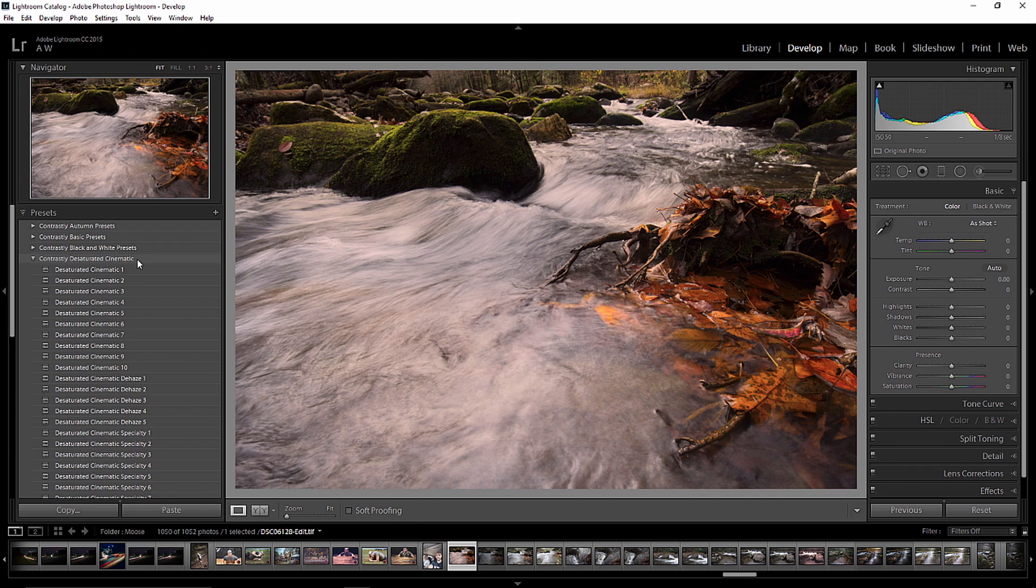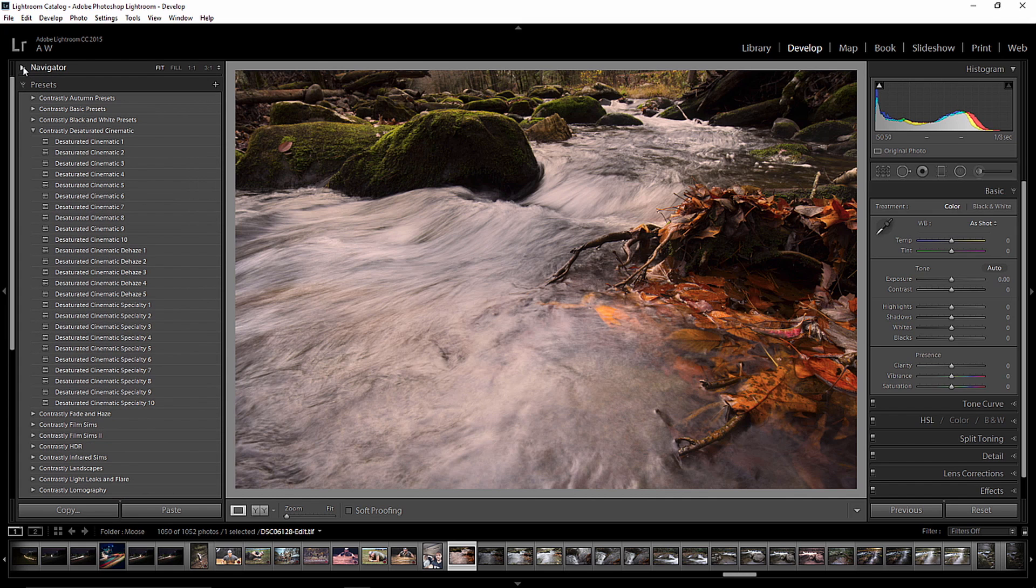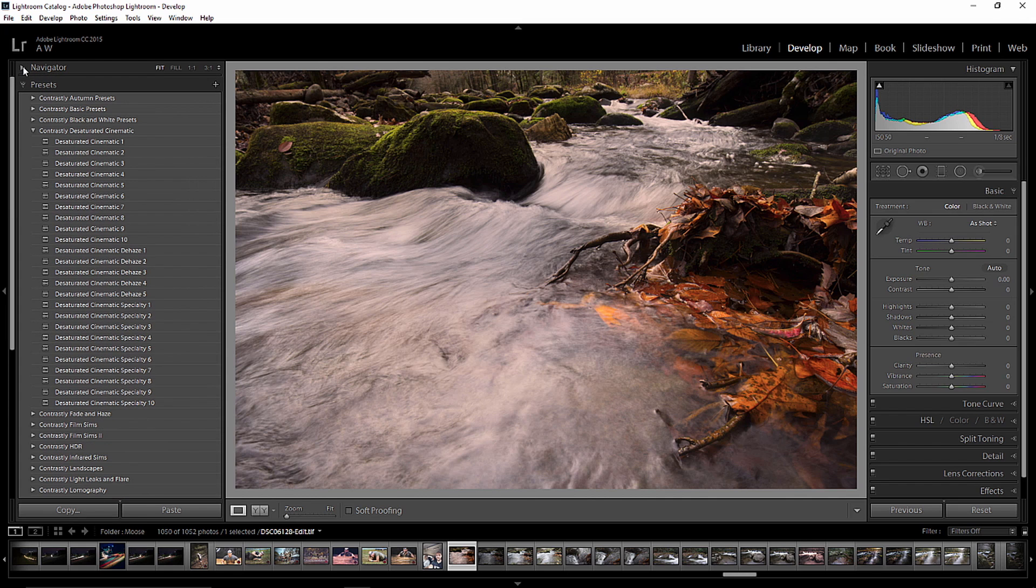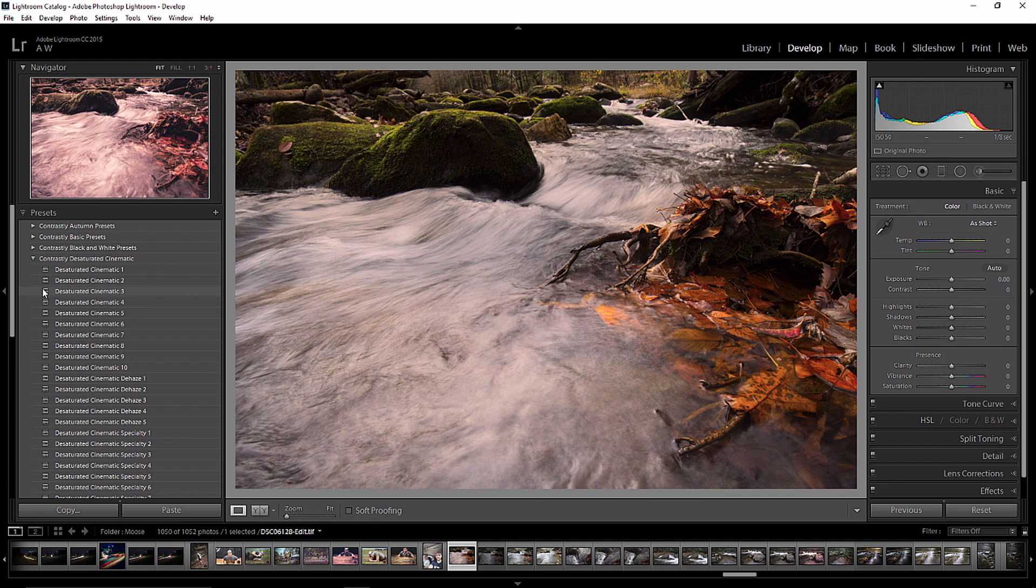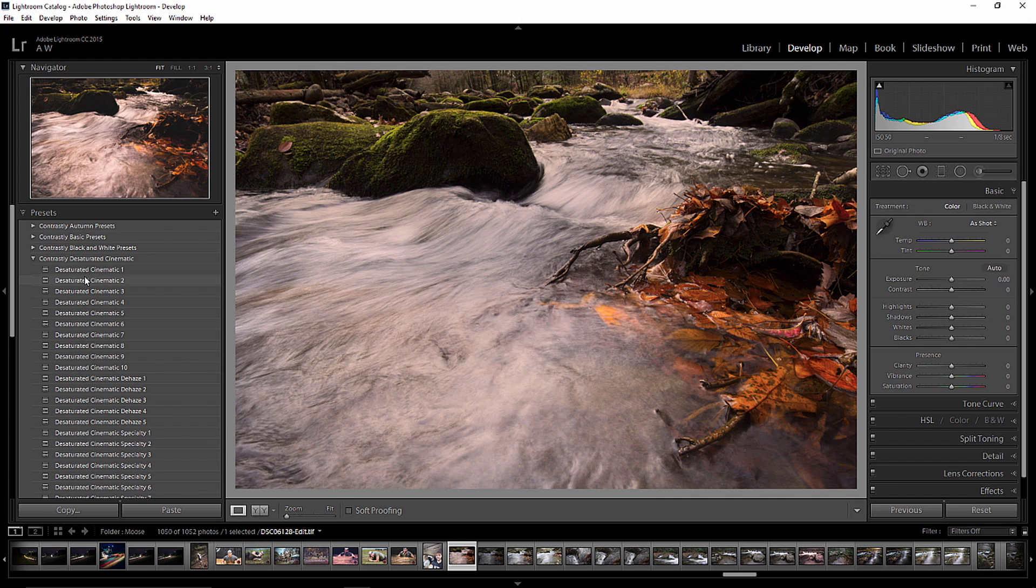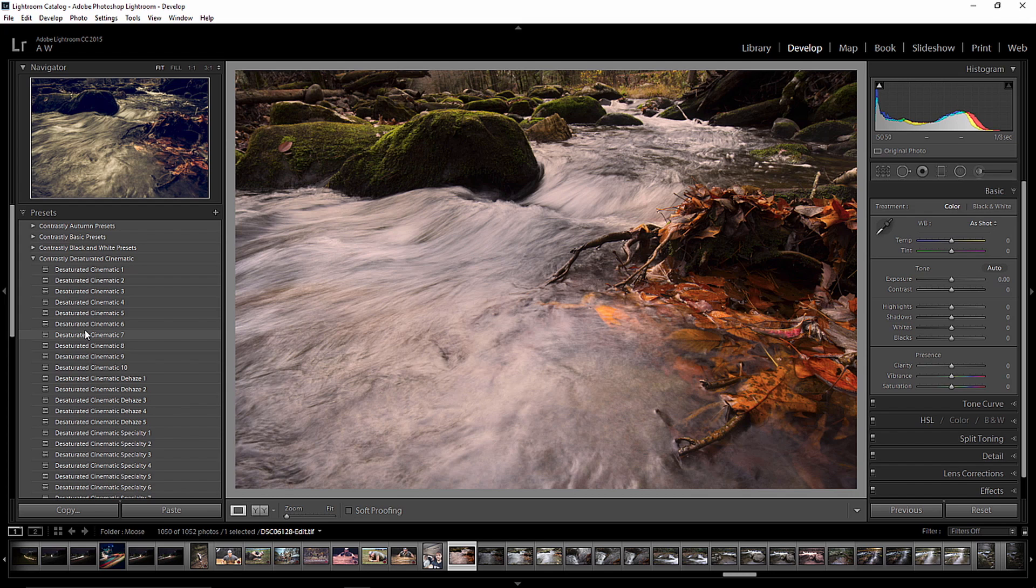And what Adobe has done for you is provided this little navigator pane. I call this the cell phone pane. And of course, if you don't want to use it, you can turn it off just as easy as you can turn it back on. What it will allow you to do is as you scroll through your preset options, it will give you a real-time view of what each preset is going to do to the image. And it's actually a pretty good thing to have when you're trying to pick out a preset to match your photo.